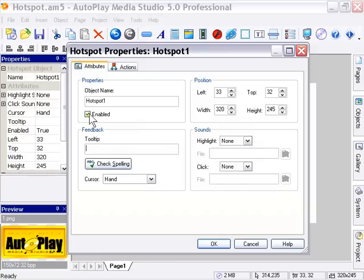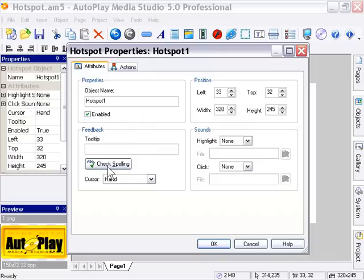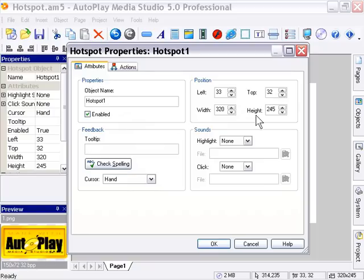You don't have a Visibility state to toggle because it's an invisible object. In addition, you've got Custom Cursor and Spell Check for the tooltip, and you can numerically size or reposition the object and set sounds for the mouse events.